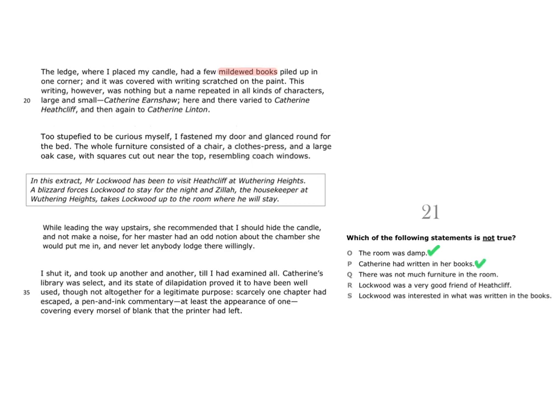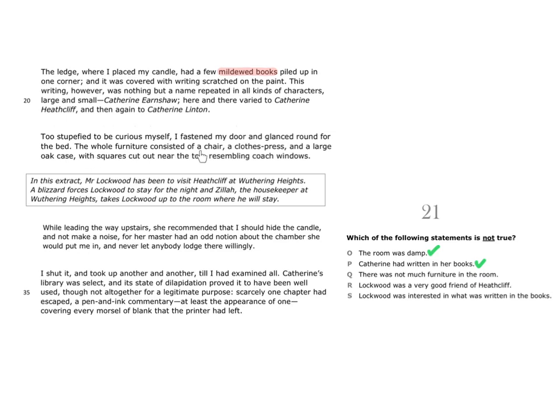Statement Q says there was not much furniture in the room. Consider this part of the text. It starts with, too stupefied to be curious myself, I fastened my door and glanced round for the bed. We're then told, the whole furniture consisted of a chair, a clothes press and a large oak case, with squares cut out near the top, resembling coach windows.